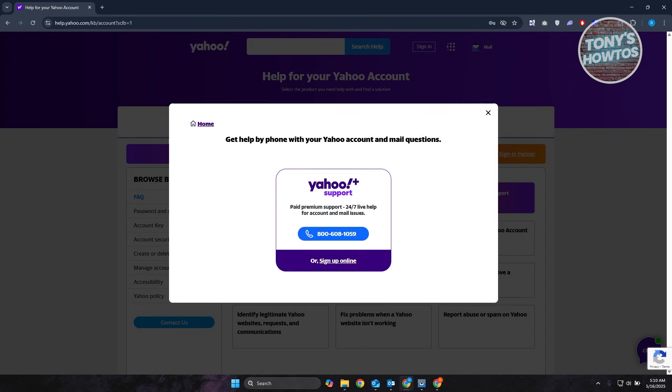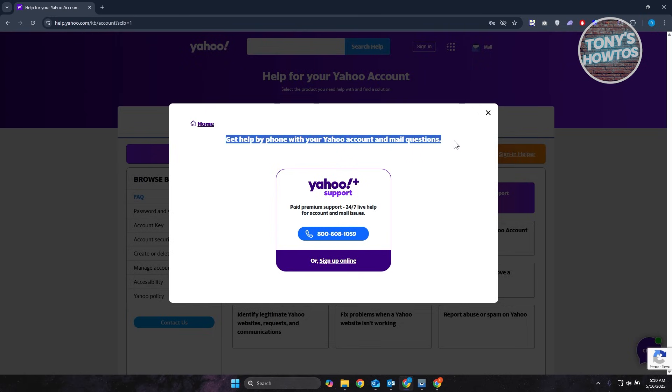It should open up a new tab or another section here. As you can see, it's going to say get help by phone with your Yahoo account and mail questions. You can just basically contact Yahoo support.